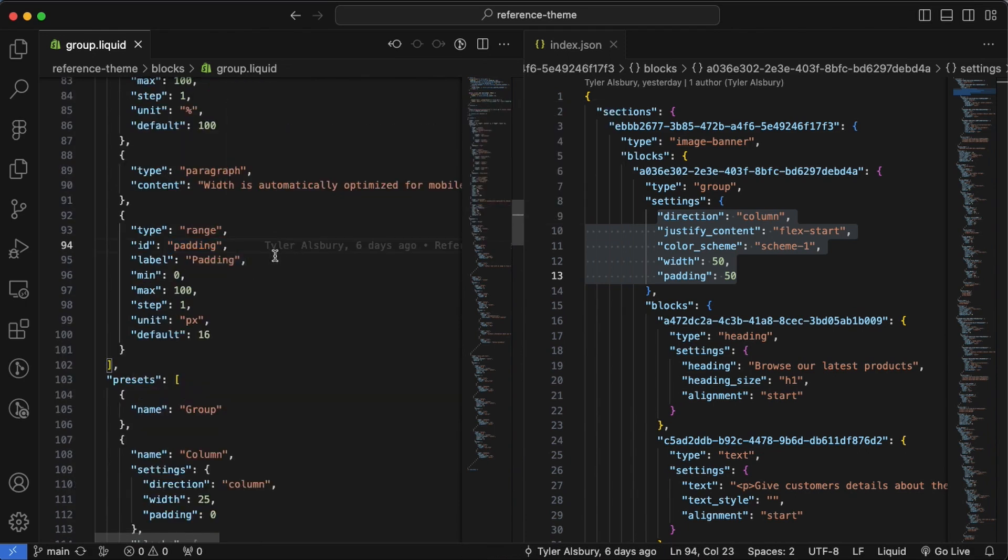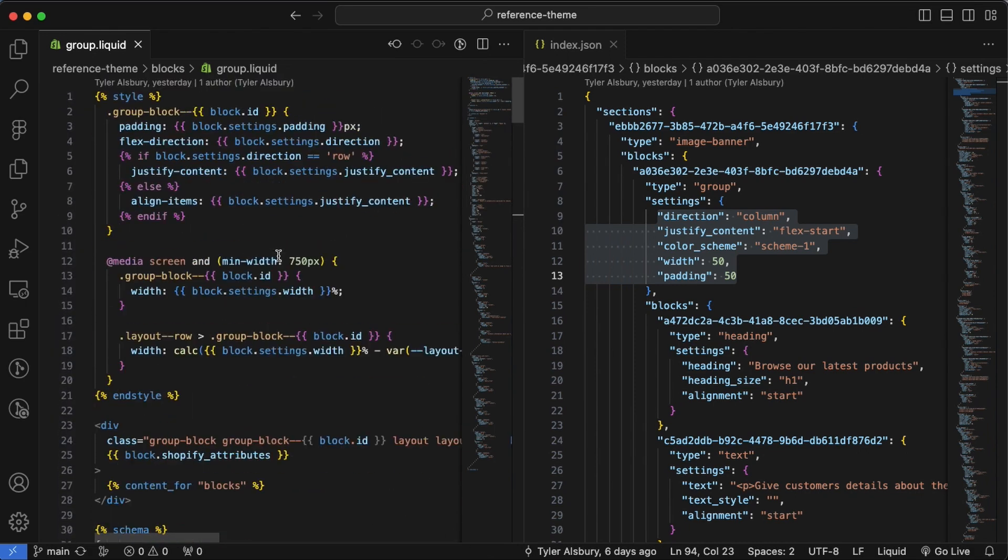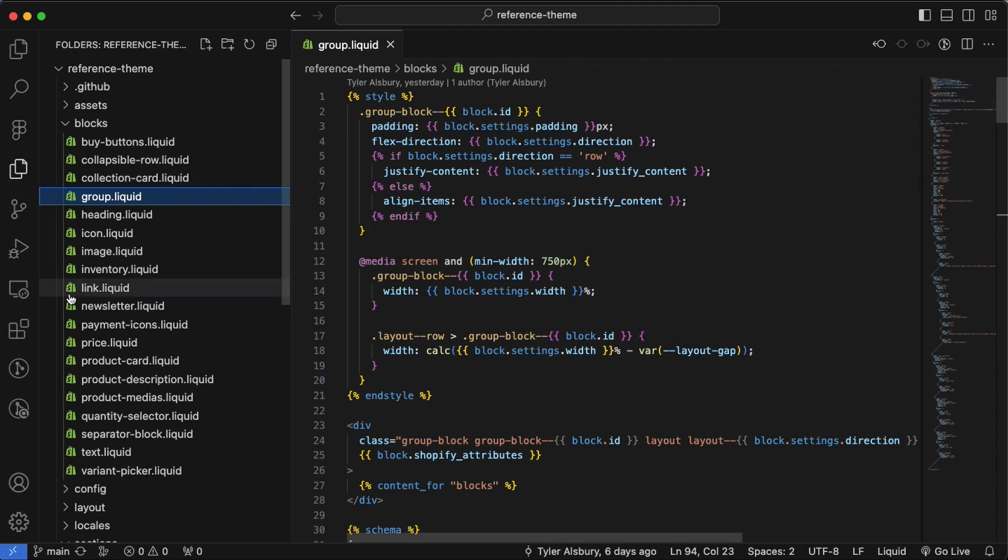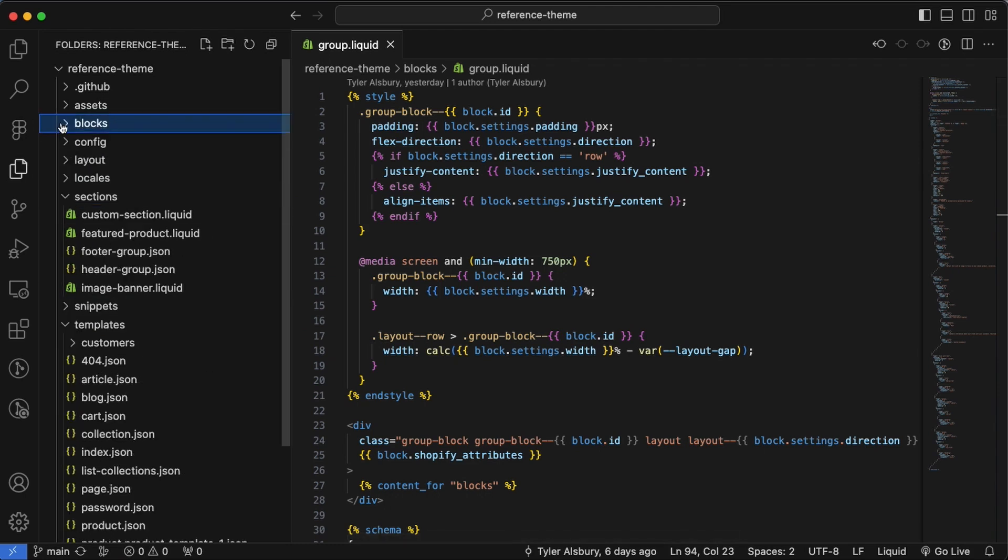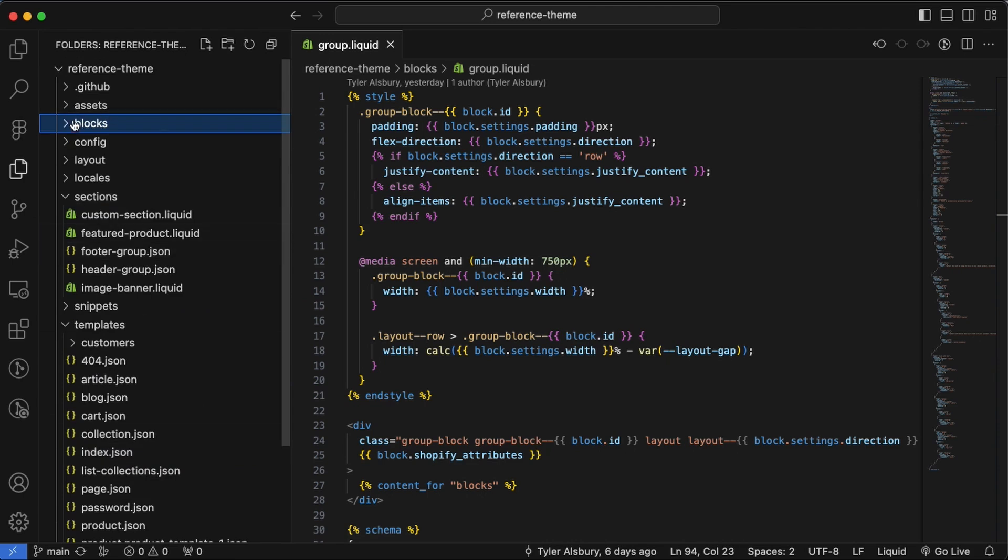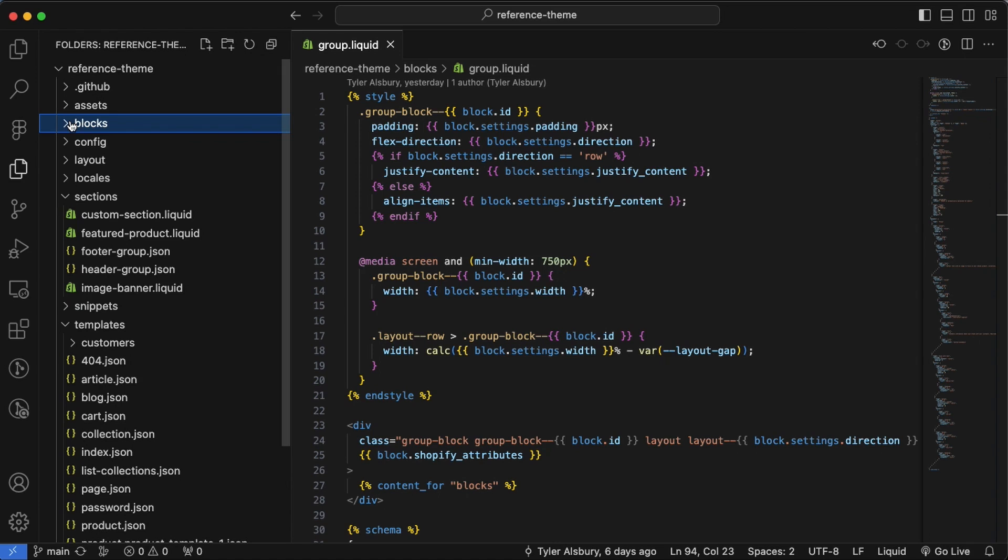And then here we have settings direction, justify content, color scheme, width and padding. If we look down in our schema for this block, we should be able to see all of those as IDs. So we've got direction, justify content, color scheme, width and padding. How cool. This is the first time I'm looking at it and it's just so intuitive that I was able to find this information straight up. So I think this is going to be a really cool exciting feature that is not going to be too hard to learn if you already know how to do sections.